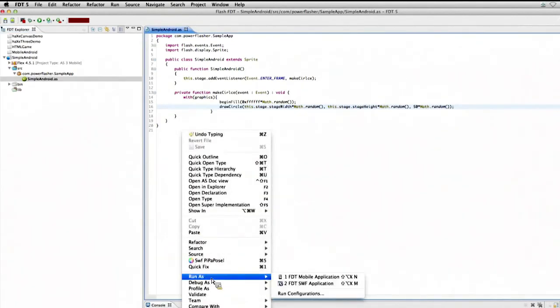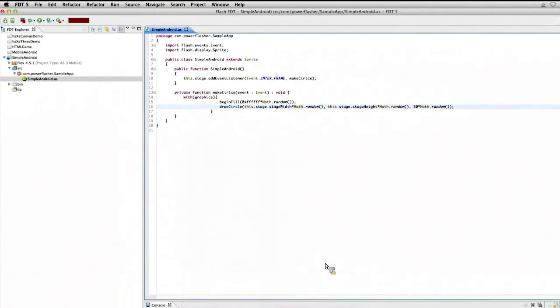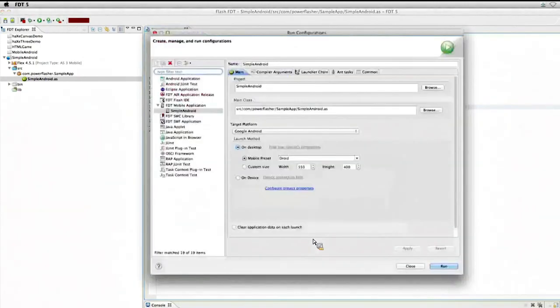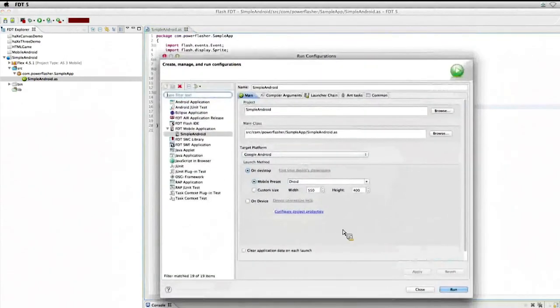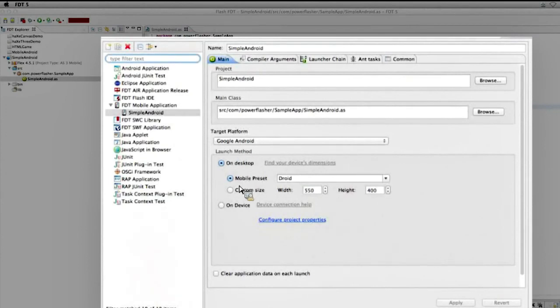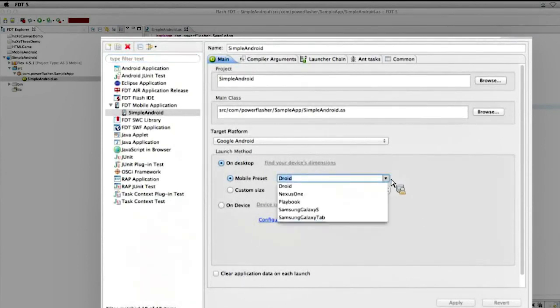And let's just stick with Run As. And then you see here, I have the option for mobile application. So what pops up here is this Run Configuration window. And it's already got the presets all available for me. You can see Google Android. I've got my mobile preset for Droid.